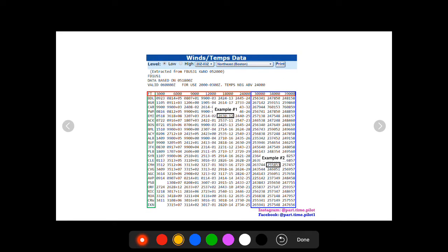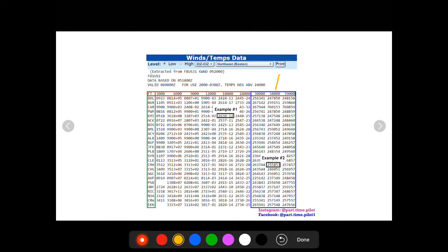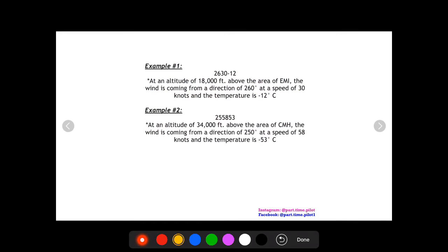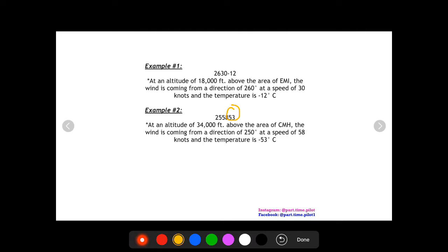Okay, let's go to our second example. Now this one is at 34,000 feet at our station CMH. And it's 25853. So again, 34,000 feet above the area of CMH. Wind is coming from a direction of 250, so 250 degrees at a speed of 58 knots. And the temperature, remember, is assumed negative when there is no sign and it's above 30,000 feet. So that 53 is going to be assumed negative 53 degrees Celsius.